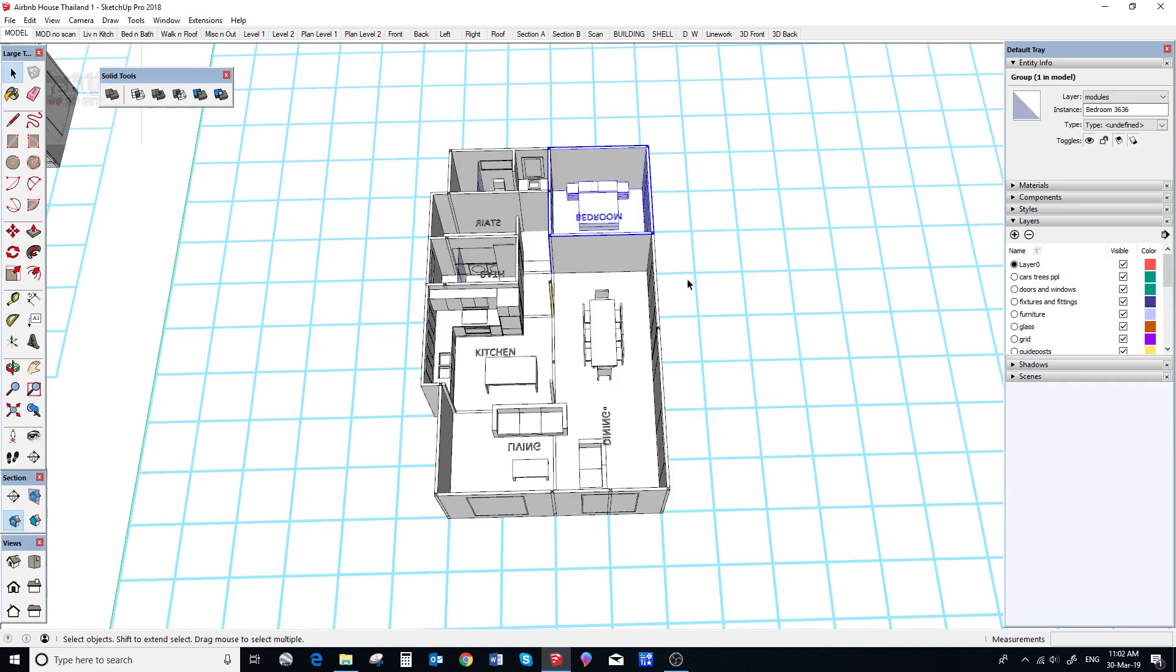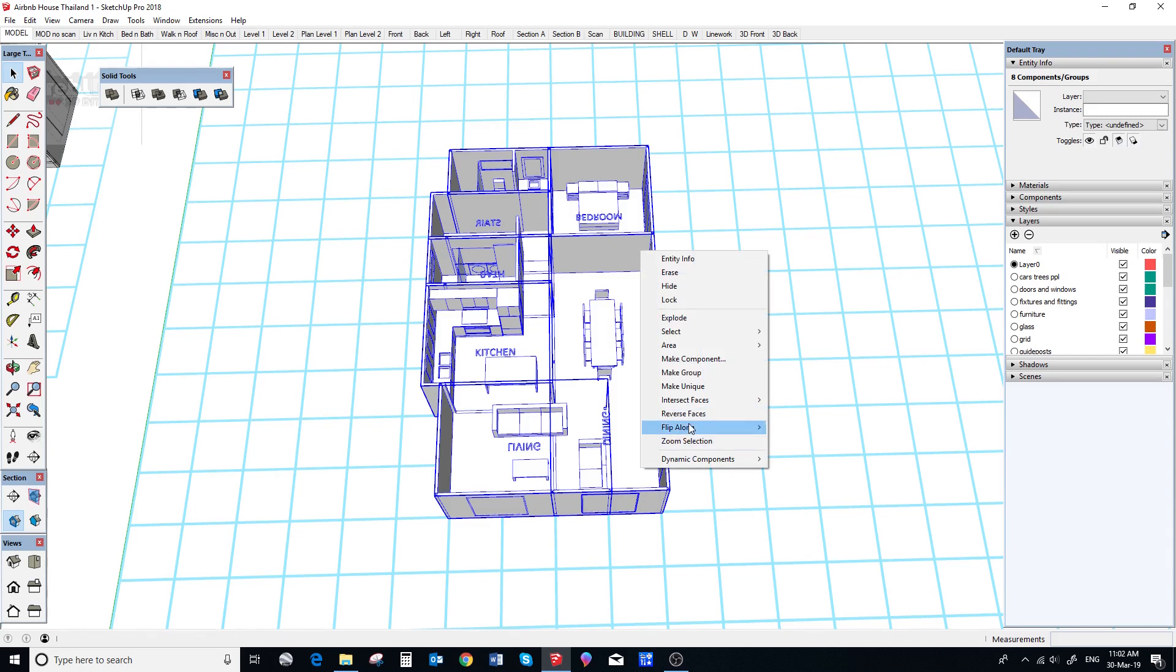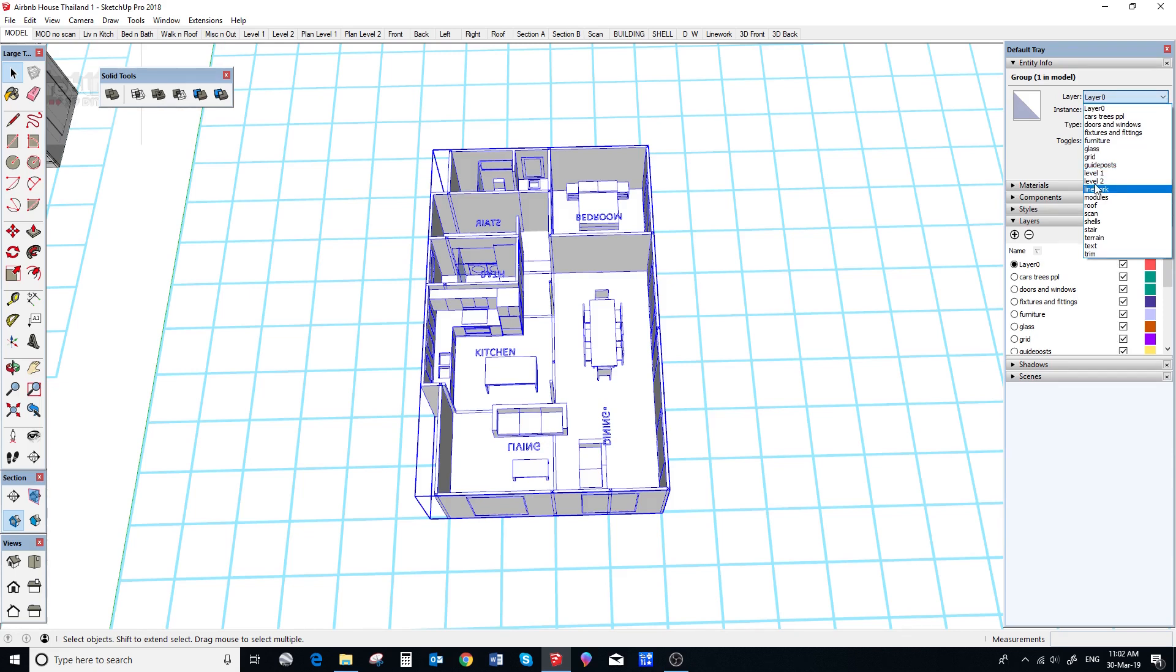Now, we make all our modules a group and assign it to the level one layout. Now, we need to check the group just to make sure it only has modules in it.